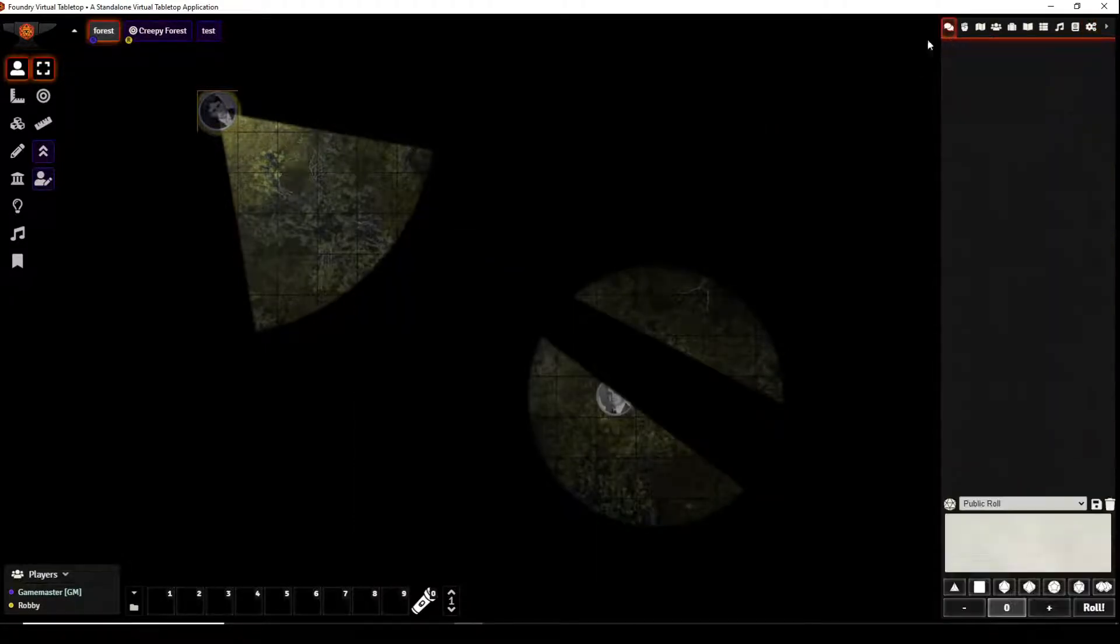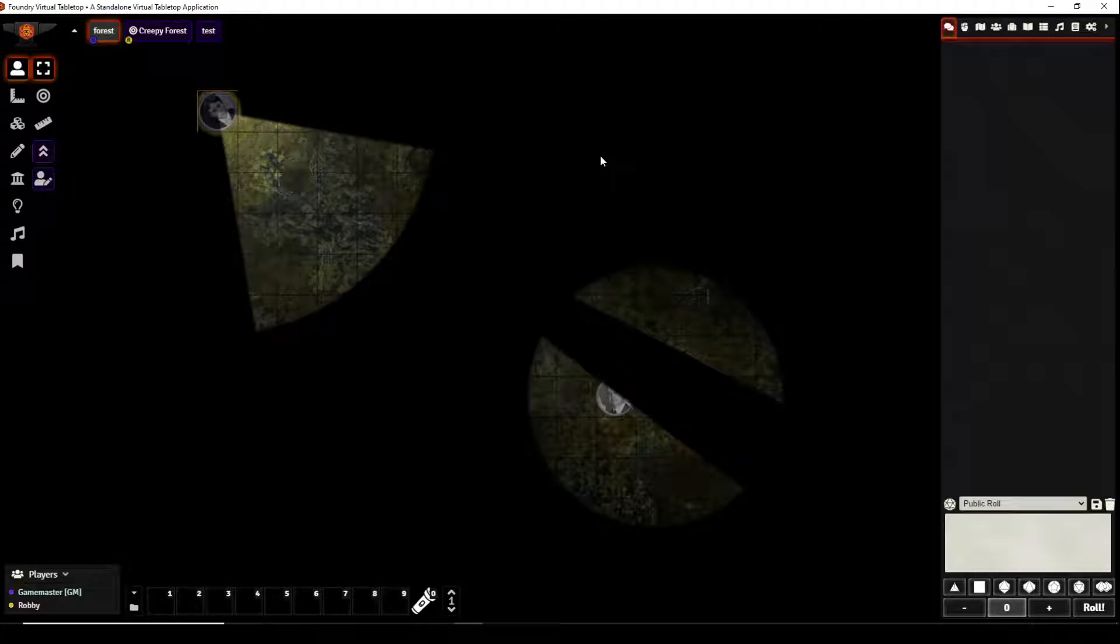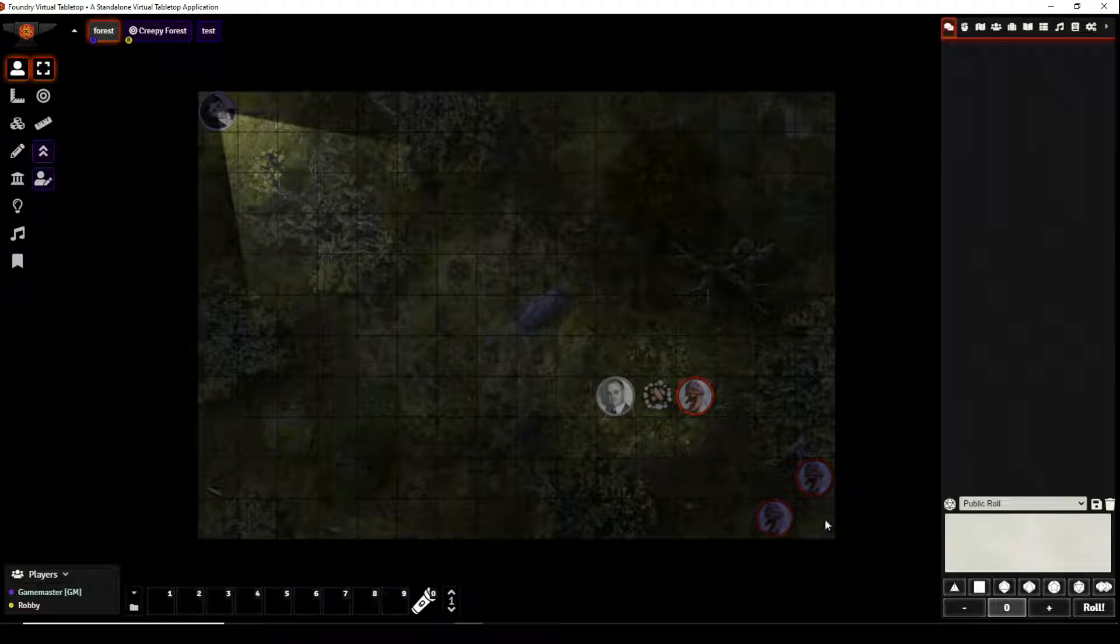Now primarily this video will be concerned with combat, but before we get into the combat let's take a look at the scene that we've created. So with this scene we created an image background of a forest.